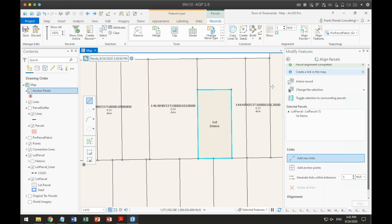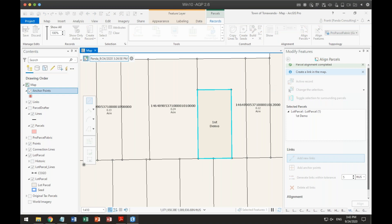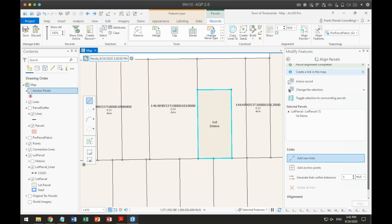Frank thanks Ted for being here and asks whether he's done anything with ParcelDrafter and integrating it into Pro. Ted says no — he recently moved from the county to the city, which has a cadastral group. They're in the process of implementing Parcel Fabric in ArcMap, moving off of workstation ArcInfo.